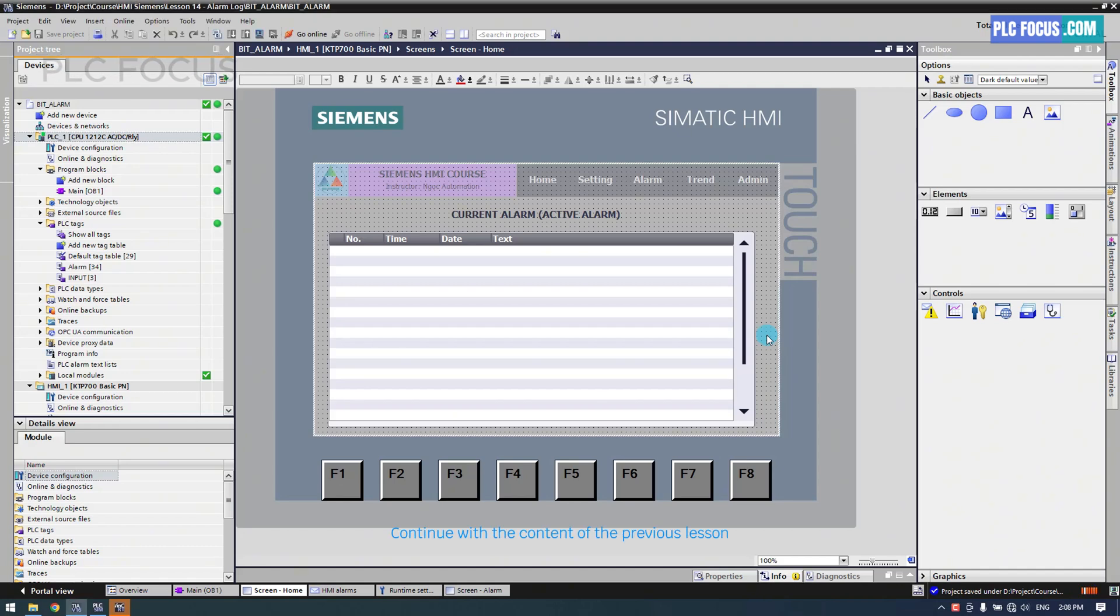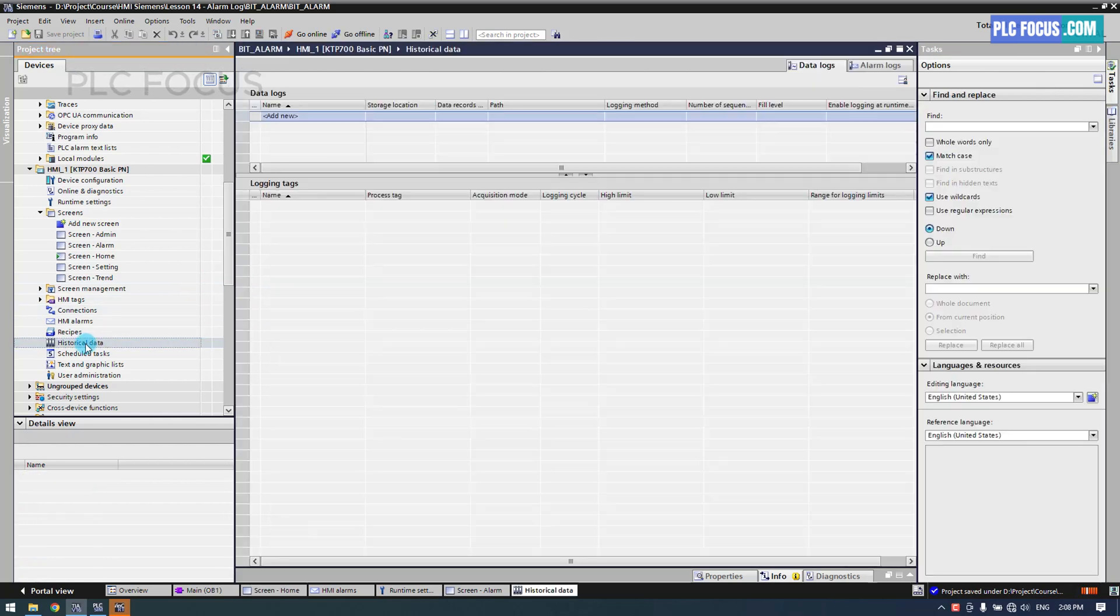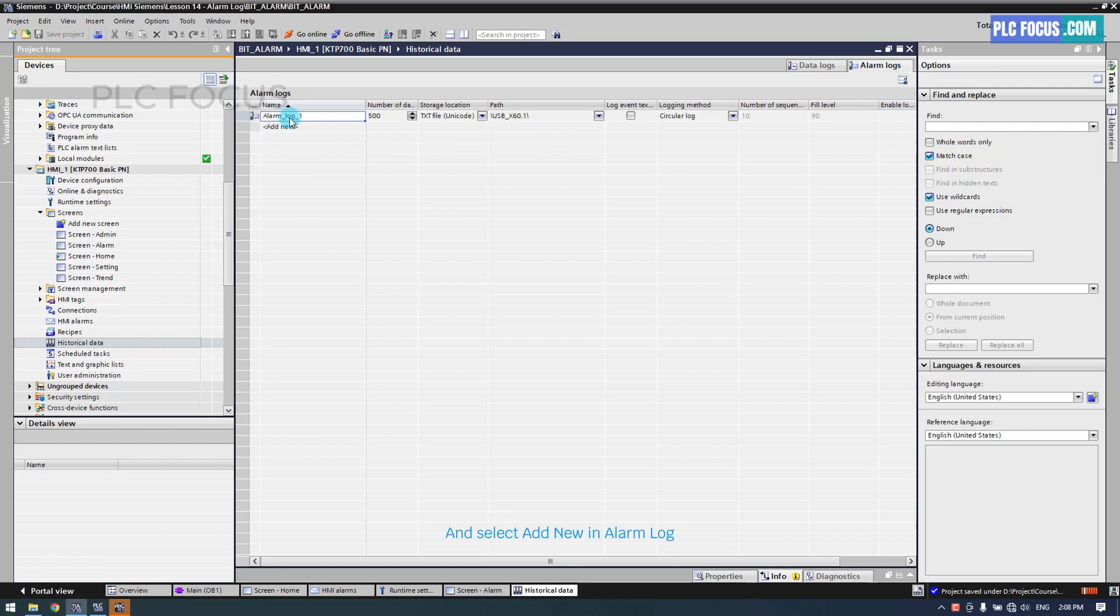We will continue with the content of the previous lesson and go to the History Data section. Then, you select the Alarm Log option and select Add New in Alarm Log.